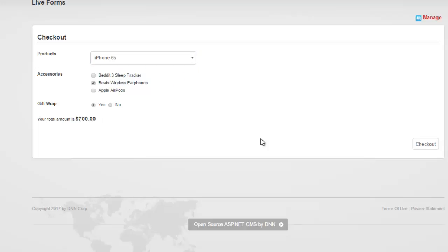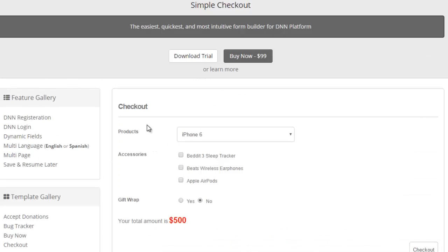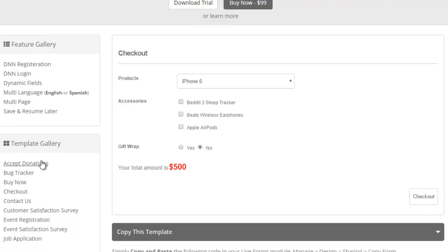There are templates that are already available on our site for checkouts and buy now and donations. So feel free to use that or build your own custom form. If you have any questions or concerns, feel free to open a support ticket. And as always, thank you so much for watching the video.